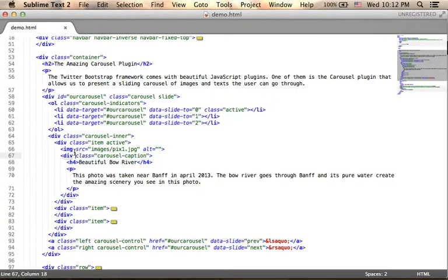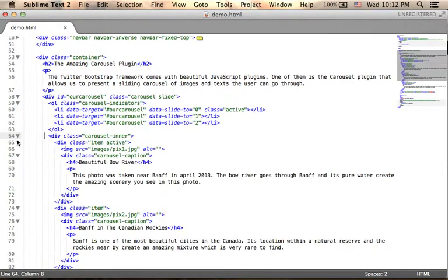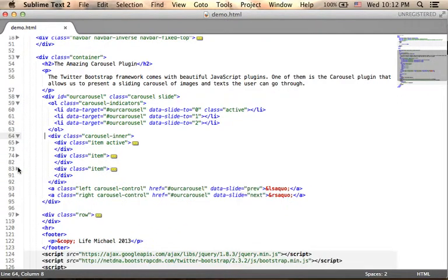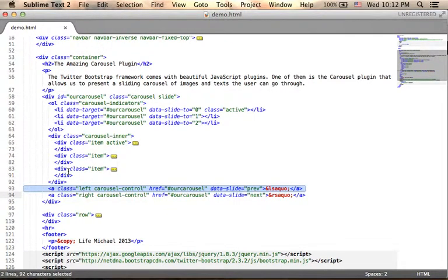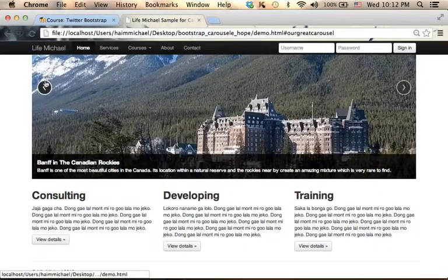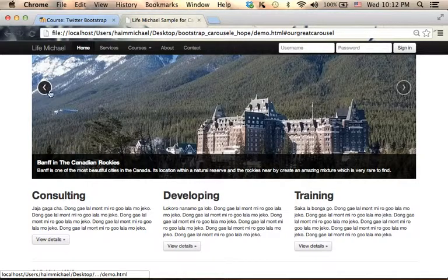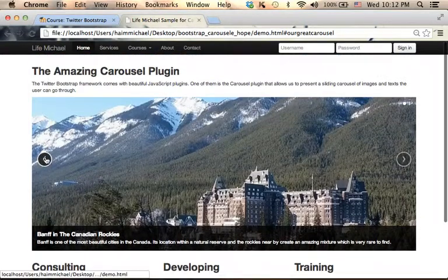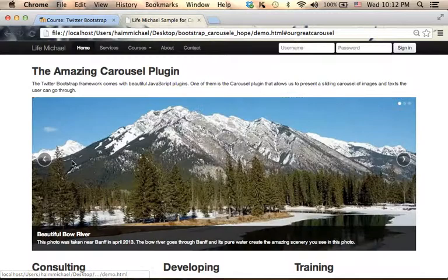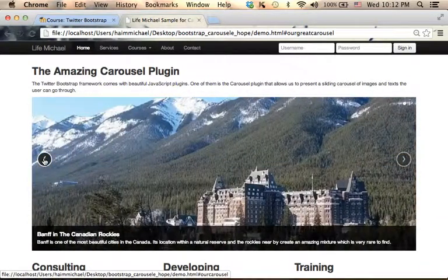So we have in this code sample three div elements, one, two, three, each one of them is for a specific photo. On the bottom we have two links, each one of them is for a specific previous and next button. These two lines are responsible for showing these two buttons that allow us to navigate back and forward.